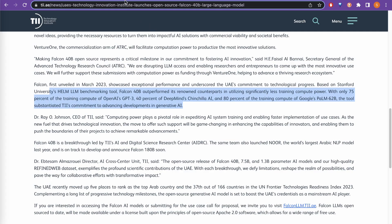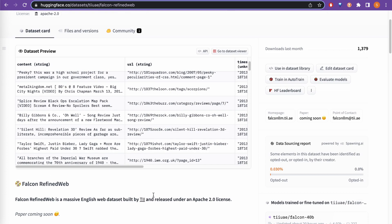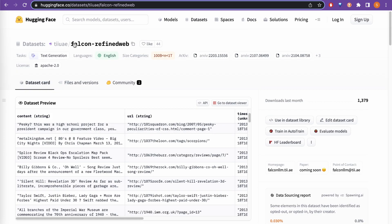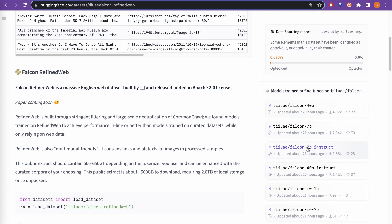One thing to point out is the dataset. They have published the dataset, and because the dataset is so clean, the model is that much better. You can go through the dataset page and see what different models are being created using this particular dataset — that is how quickly you can navigate using the HuggingFace website. The data is really, really clean, which is why the model performs so well.